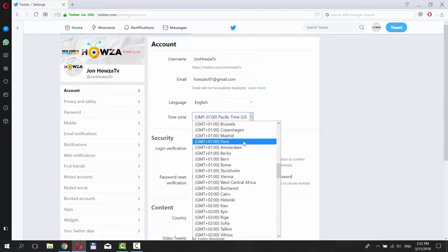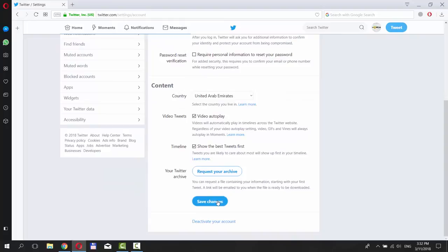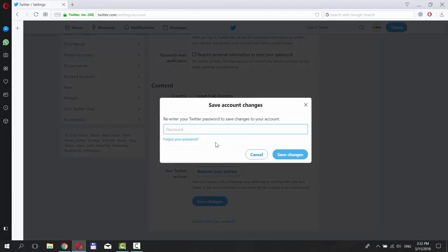Select the time zone you need from the list. Scroll down and click on Save Changes. Enter your password and click on Save Changes.